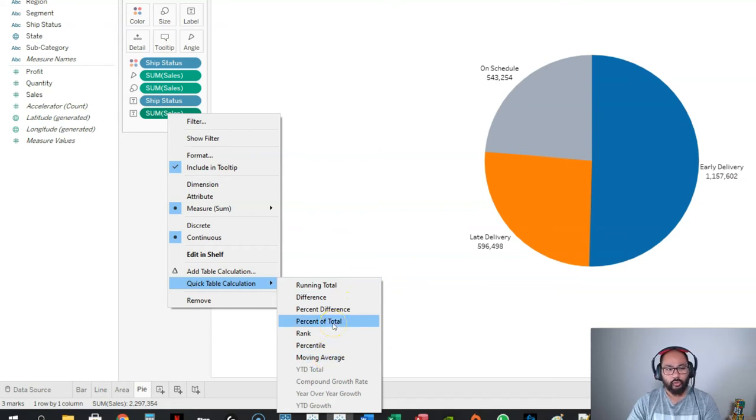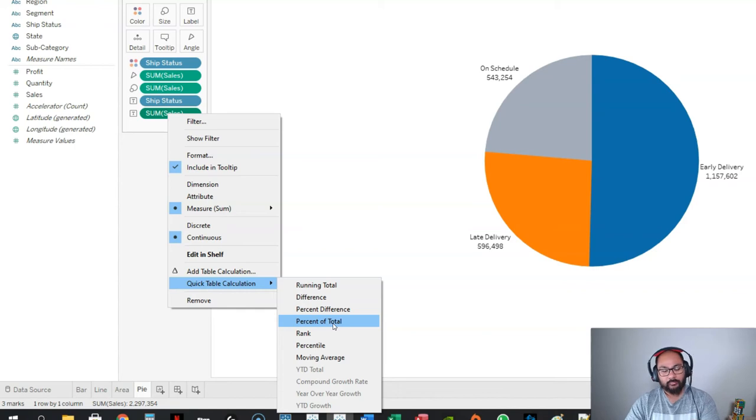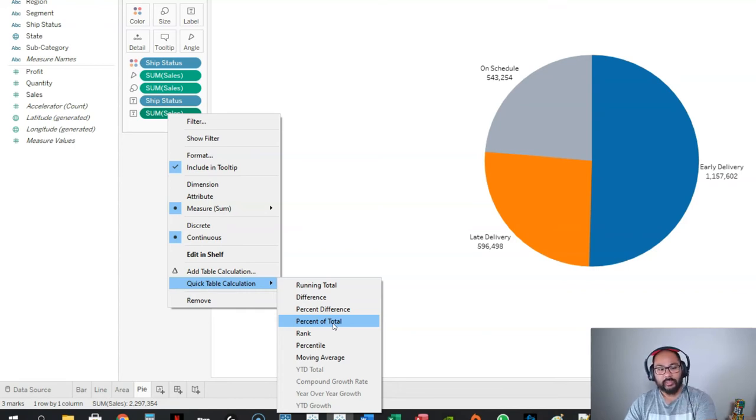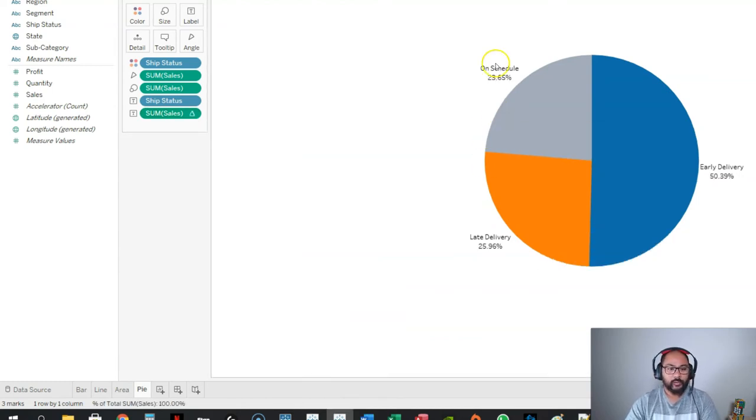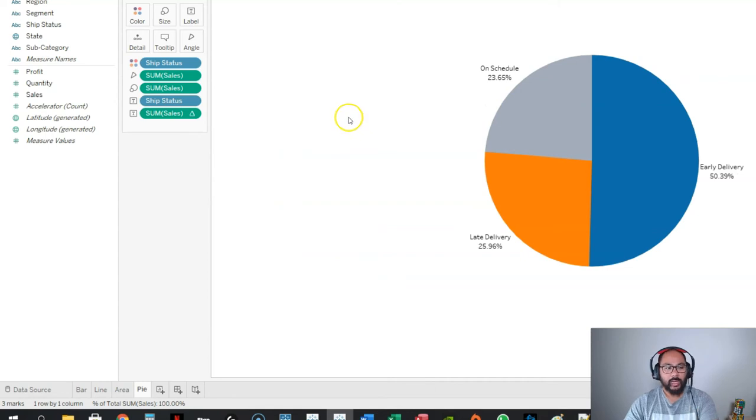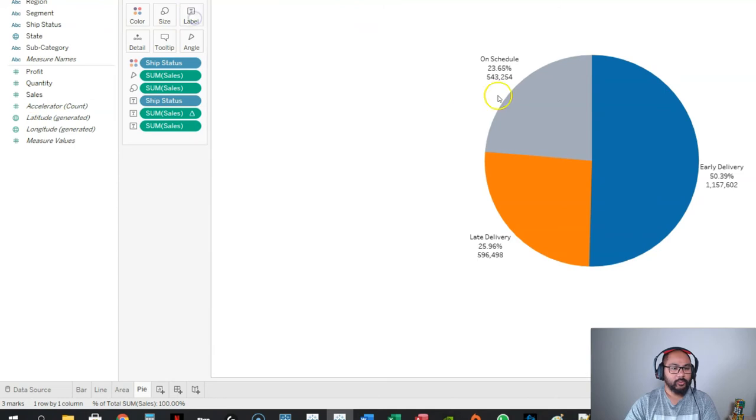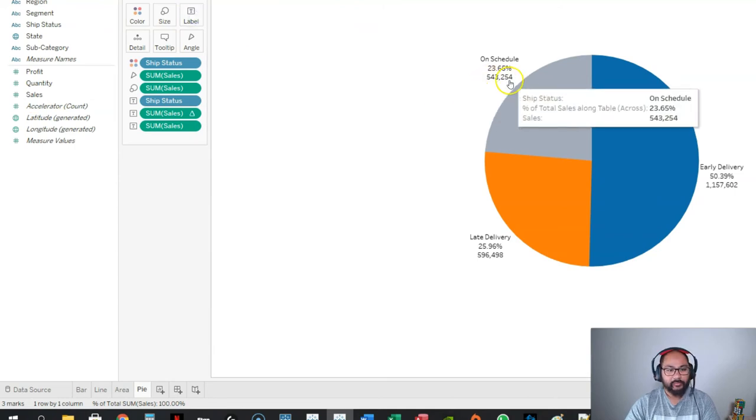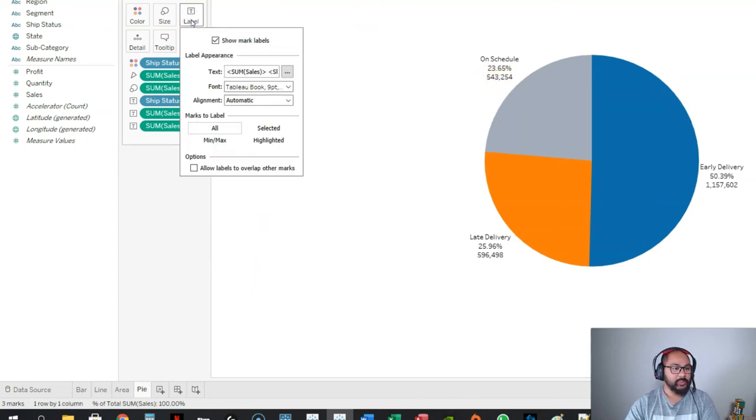Then we're going to right click on this label, go to Quick Table Calculation, and go Percent of Total. This is just a really standard thing with pie charts. Every beginner almost that I've worked with asks how do I add percentage. We'll go Percent of Total. We've got that in there, and we also want to add the value itself. Let's drop Sales into label and now we have that value.